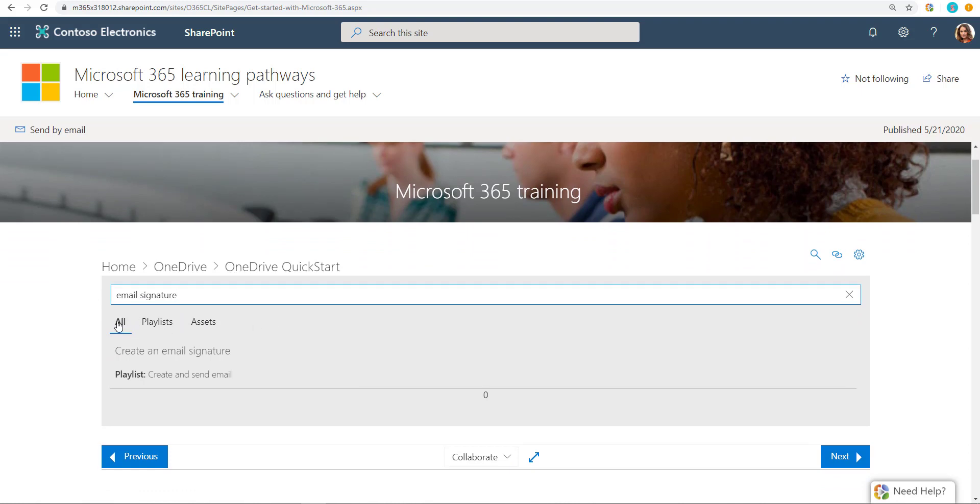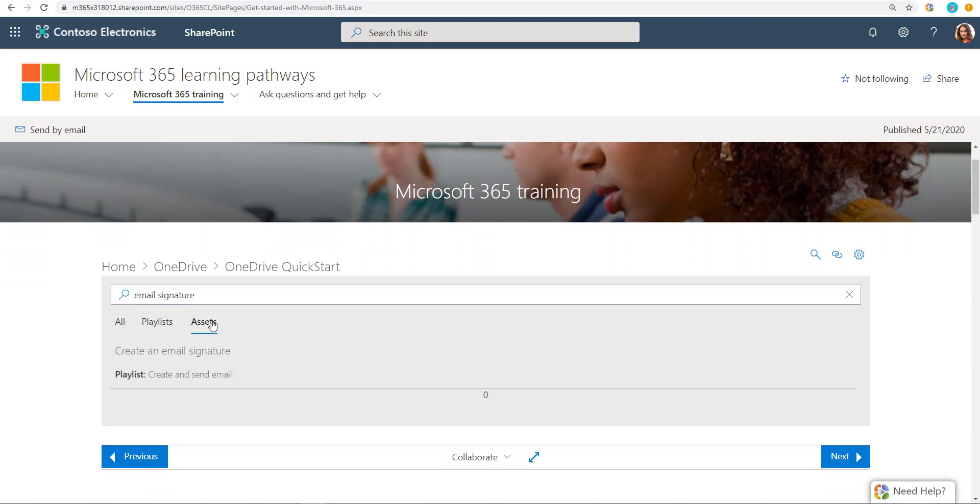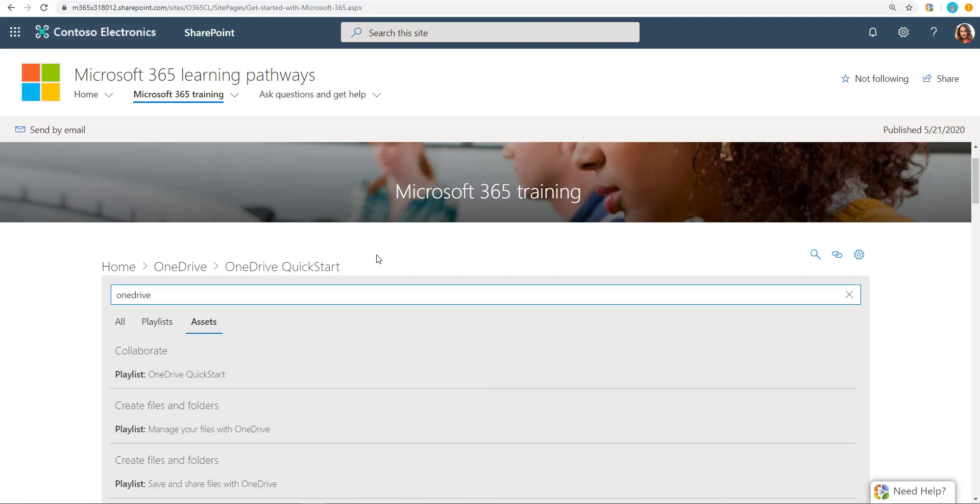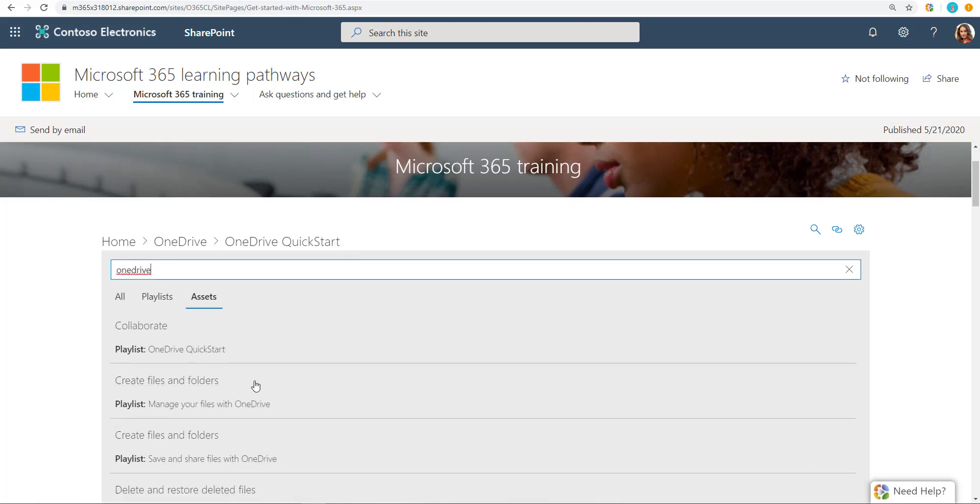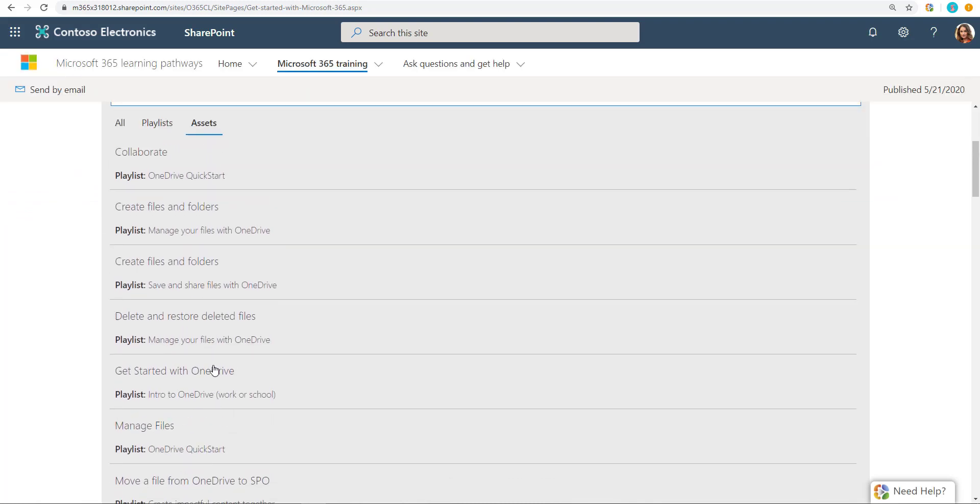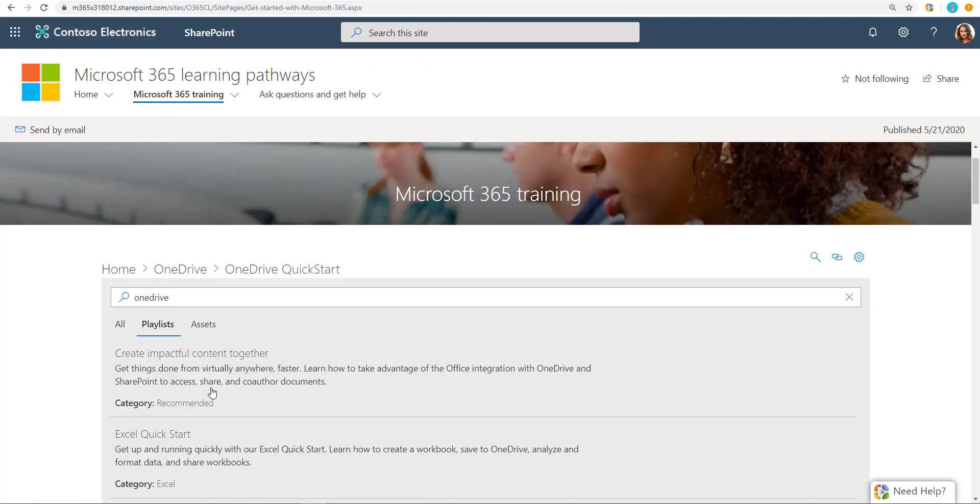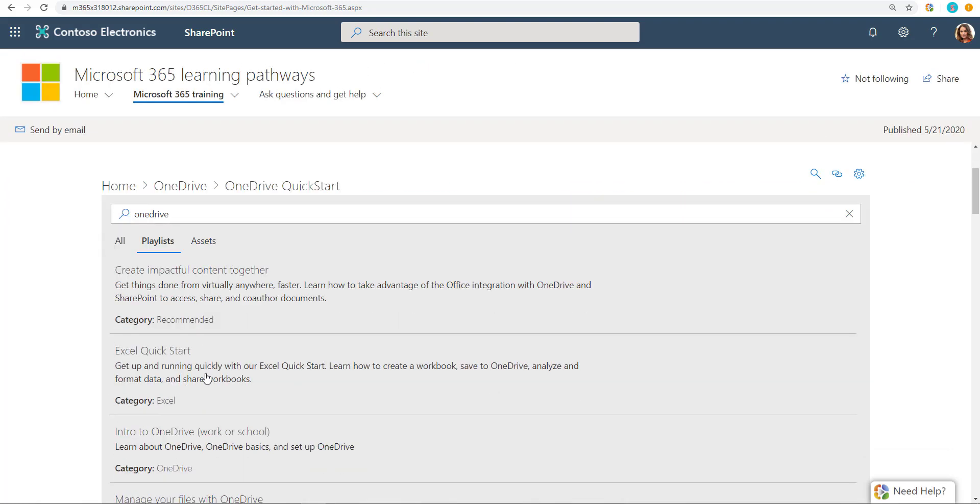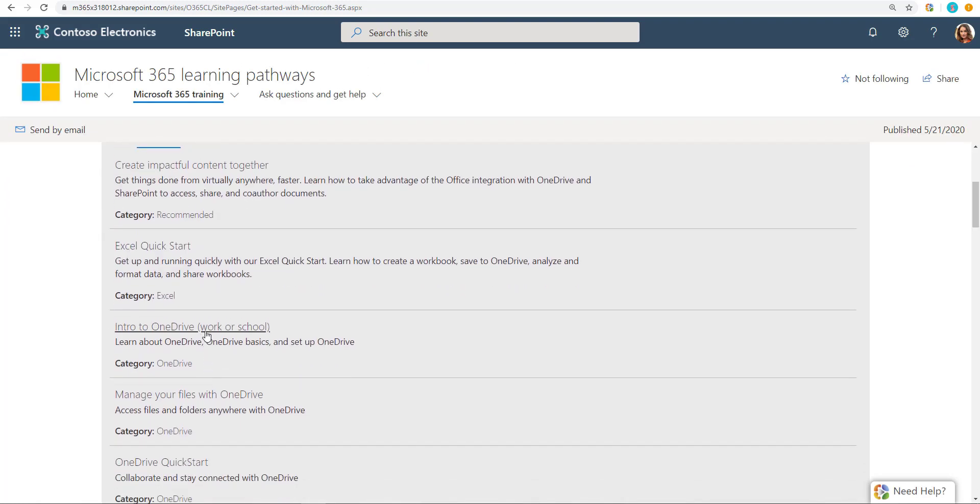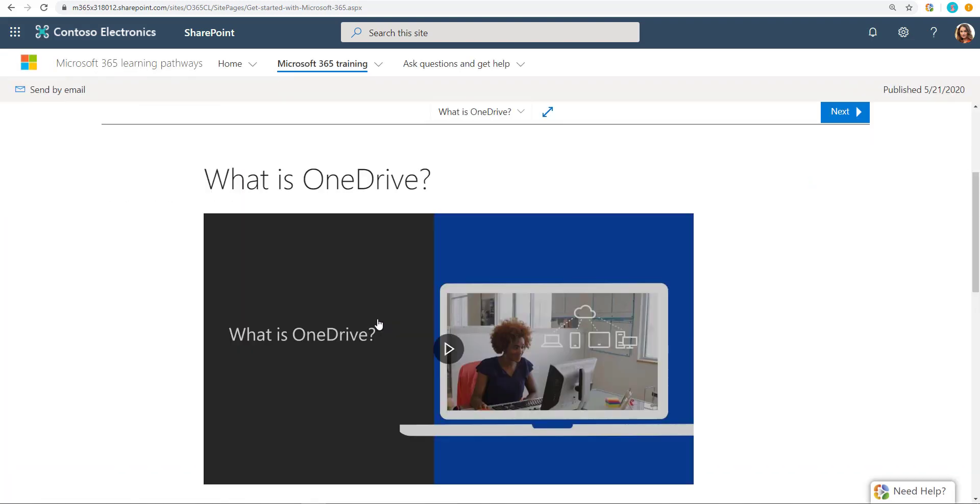Letting you know as an admin exactly what your users will be experiencing so you can make them aware. And then this search searches everything, playlists as well as assets. So if I had searched for, for example, OneDrive, which is pretty generic, there's a lot of stuff about OneDrive, lots of different assets, lots of different articles basically, right? Same thing with playlists. There's a bunch of them over here. I can jump to something directly from here as a user.